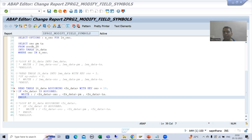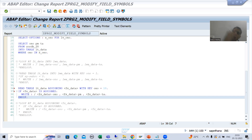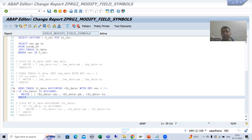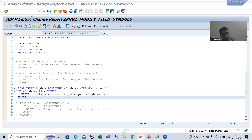We will continue the topic of field symbols. In the previous videos we replaced the work area with field symbol in loop and read table internal table operations. Now we will go for modify. In real projects, no one uses a work area for modify — they will simply ask you to go for field symbol, because whenever we modify, we are modifying the contents of the internal table and field symbol drastically gives high performance.